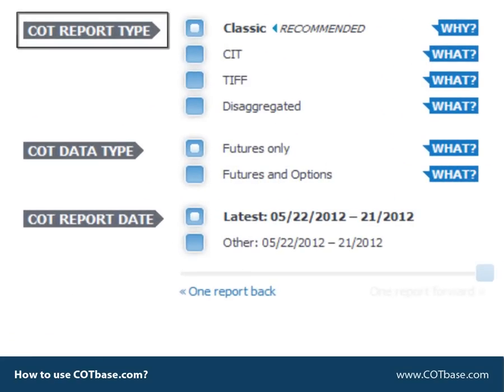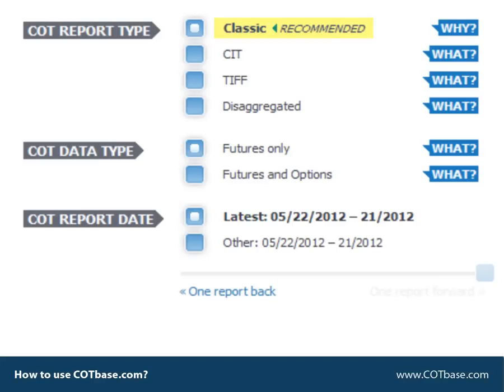You can choose the COT report type that you're interested in. By default we show you the classic COT report which has the longest history, and thus we recommend to use it. Books and articles usually discuss this type of data. Of course you can have a look at the new types of reports that CFTC publishes every week.